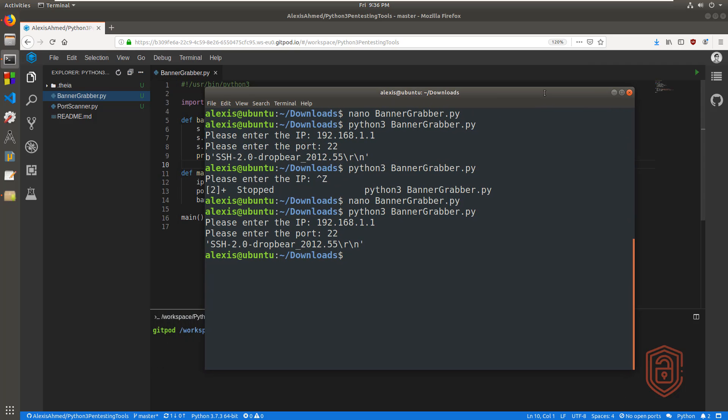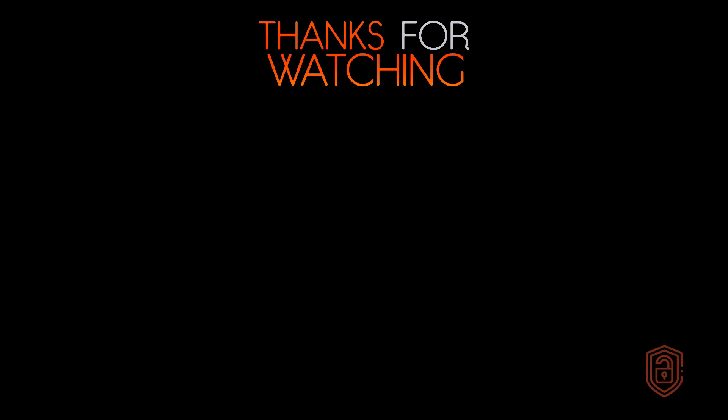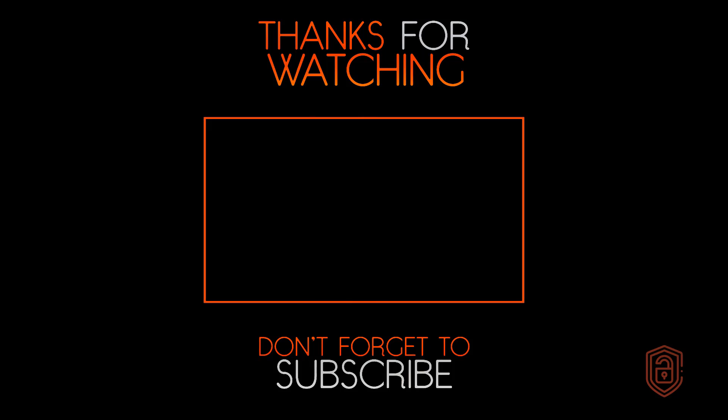That's pretty much all I wanted to cover in regards to the banner grabber script, which is quite simple to understand — the logic is fairly easy. I covered the script at a basic level and then we implemented functions. You guys can improve upon the script — you can print out the banners a whole lot clearer. In the next video in this series, we'll take a look at how to use these banners to create a vulnerability scanner. Thank you so much for watching. If you have any questions or suggestions, let me know in the comment section, and I'll see you in the next video. Peace, guys.